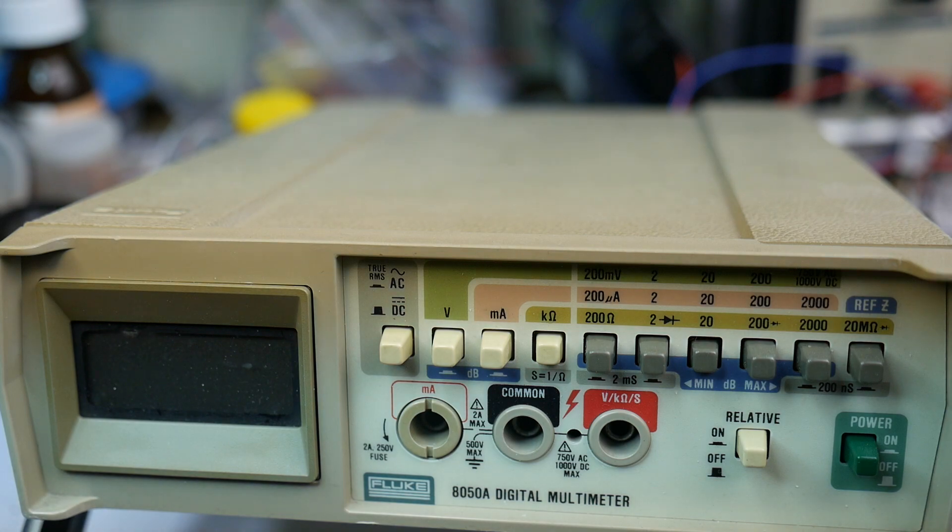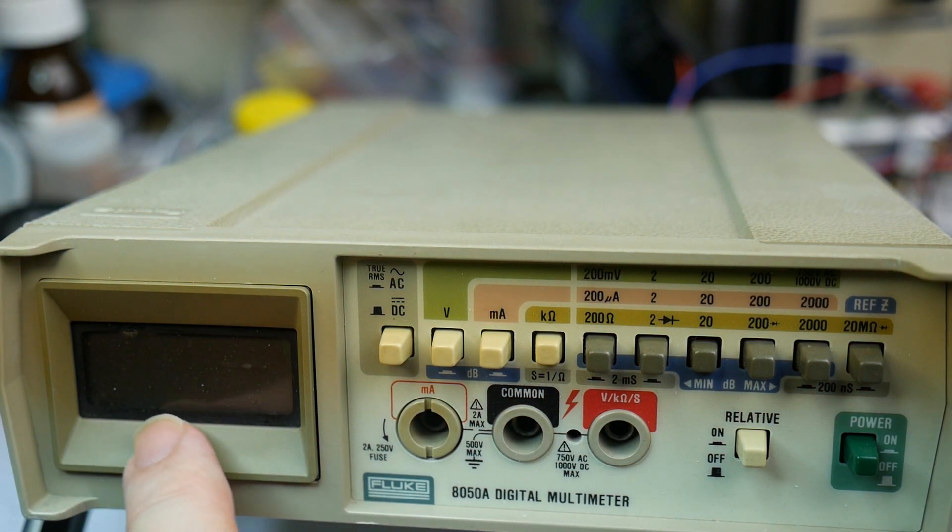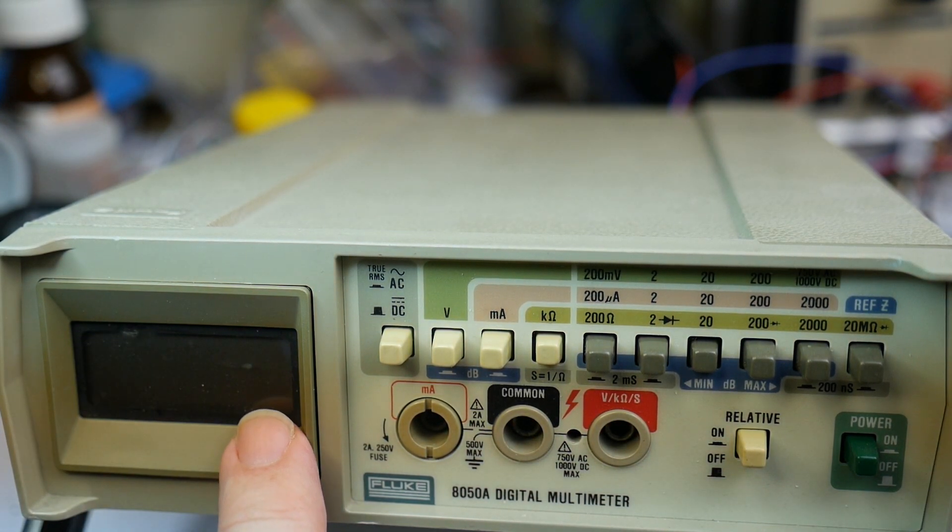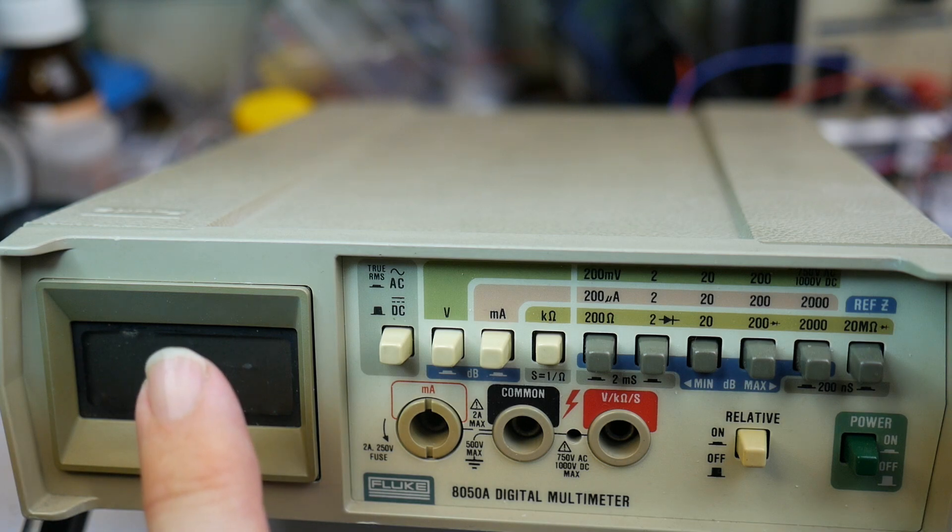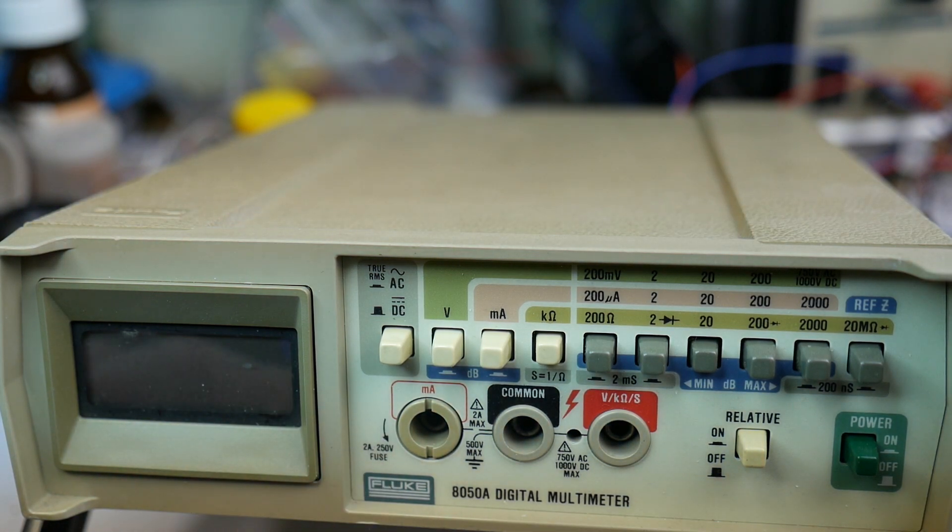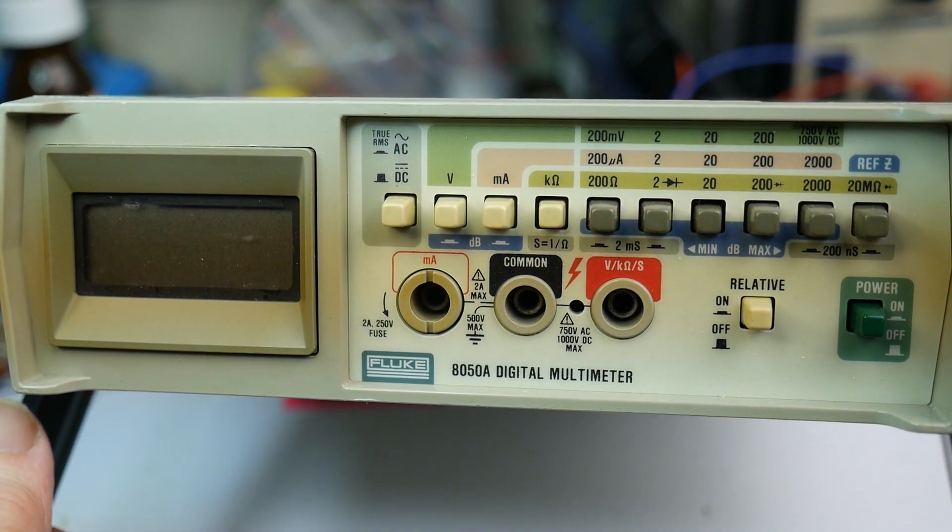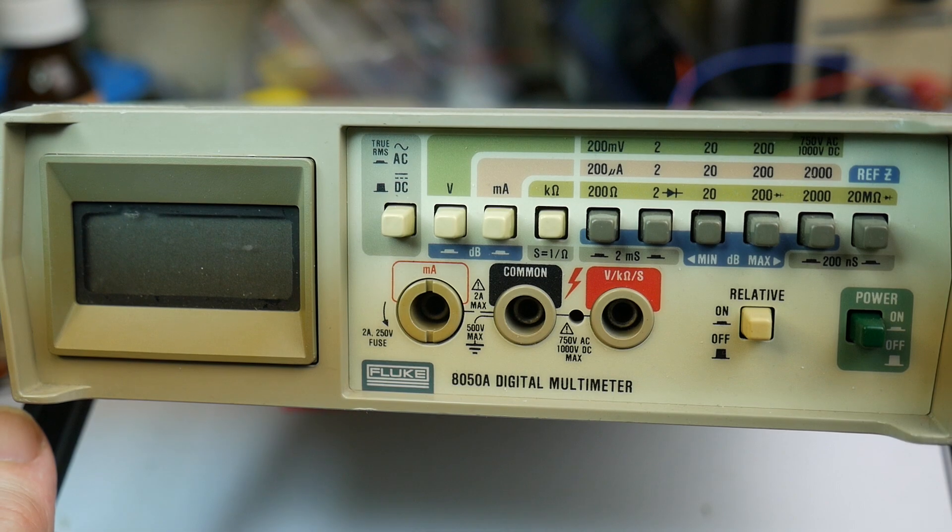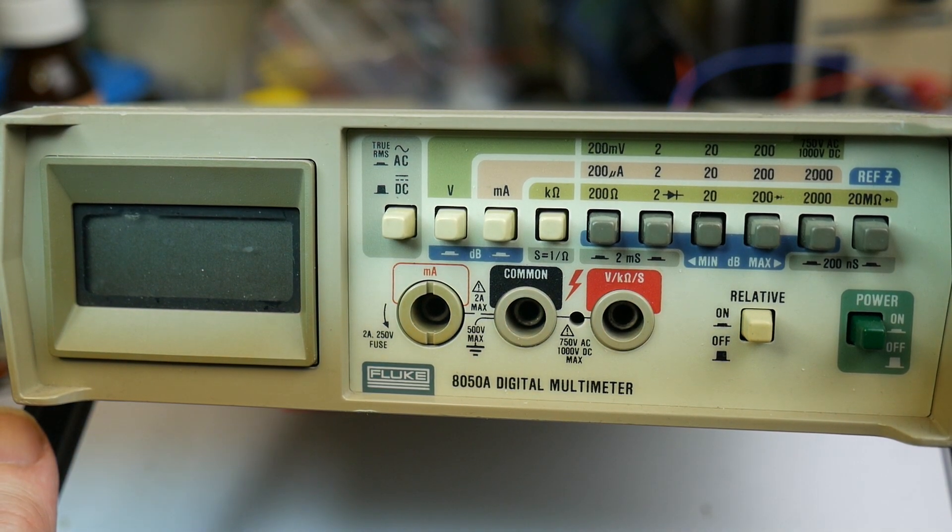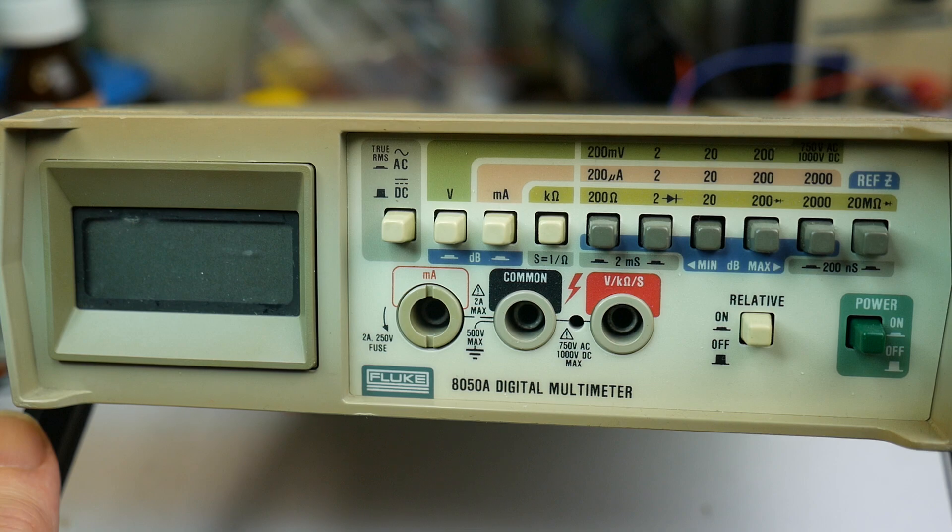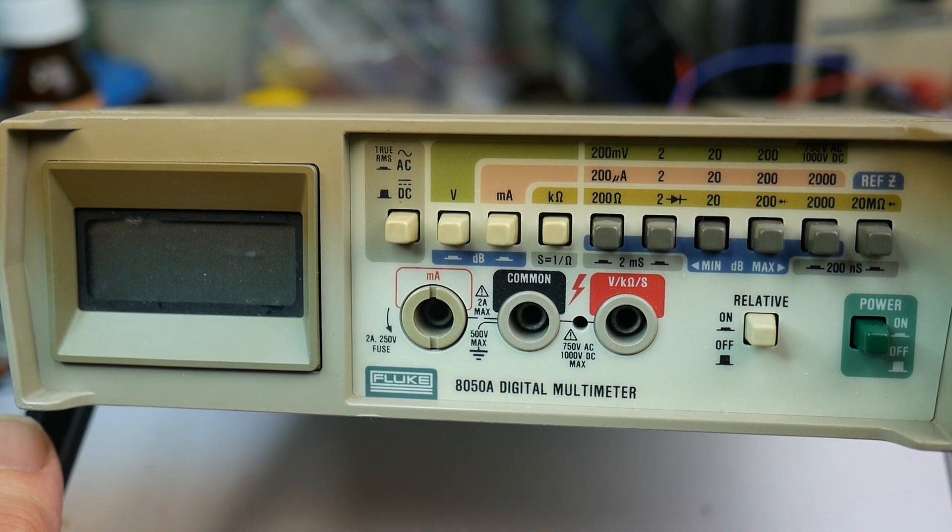The 8050A has a bit more resolution with an extra digit. Nice bit of kit. Unfortunately, they very often have a faulty LCD when you find them second hand. The LCD basically for chemical reasons turns black, which is no good. This is in fact a meter that I've repaired by taking the display out of one which was functioning and had faulty electronics. This one has good electronics and had a faulty display. Combine the two and we have a working instrument.